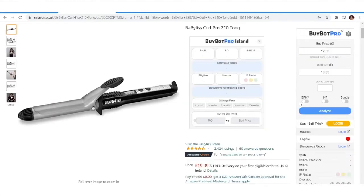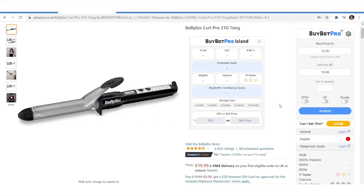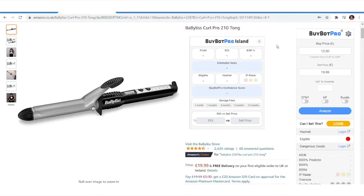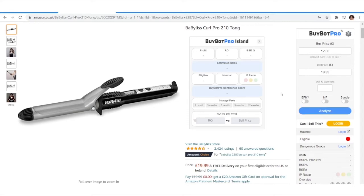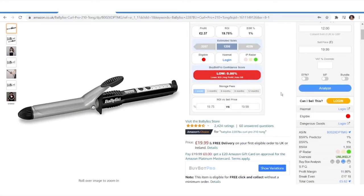As you can see, nothing has been populated just yet. You might think it hasn't worked, but first of all you have to make sure you've clicked the Analyse button, because at the moment you've told BuyBot Pro that you want the data to be populated here but BuyBot Pro hasn't got any data to work with yet. So we're just going to pretend we can buy this at £12 and this is the sale price — let's go ahead and click Analyse. Great, so that's analysed.